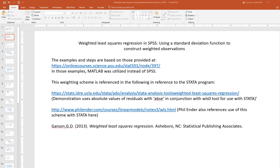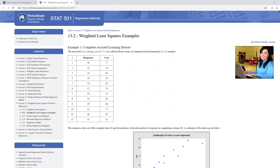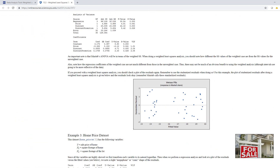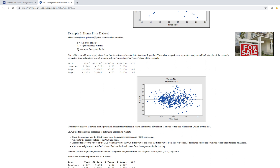The examples are coming from this particular website — Penn State Eberly College of Science — which has a really nice presentation on weighted least squares. All of the demonstrations there are using MATLAB instead of SPSS, so I'm using the same steps and showing how to perform the operations in SPSS. This video will use the computer-assisted learning data set, and my next video will demonstrate multiple regression using the home price data set.